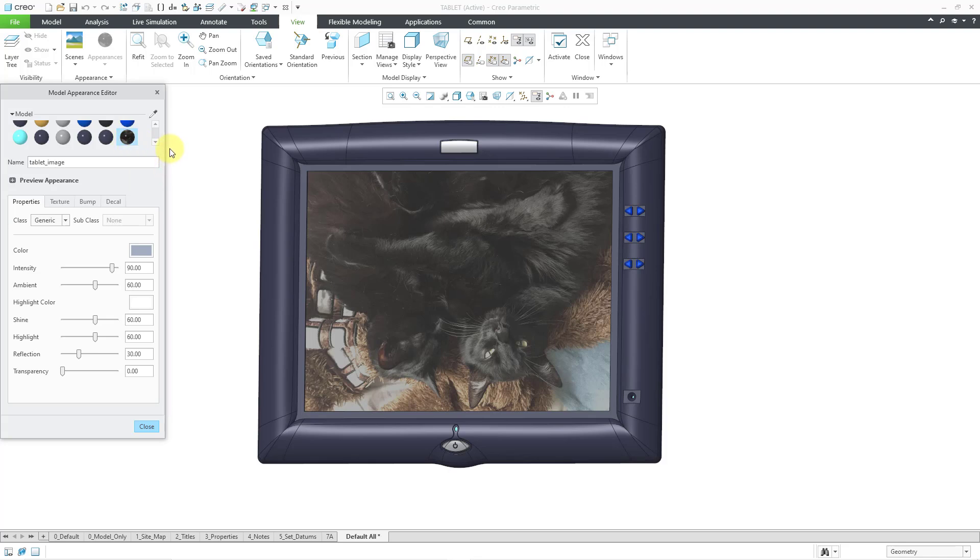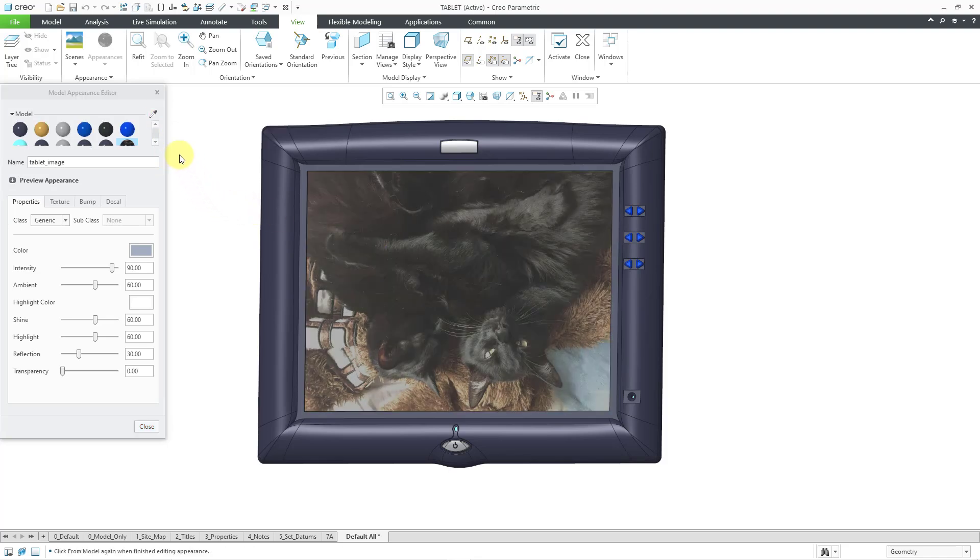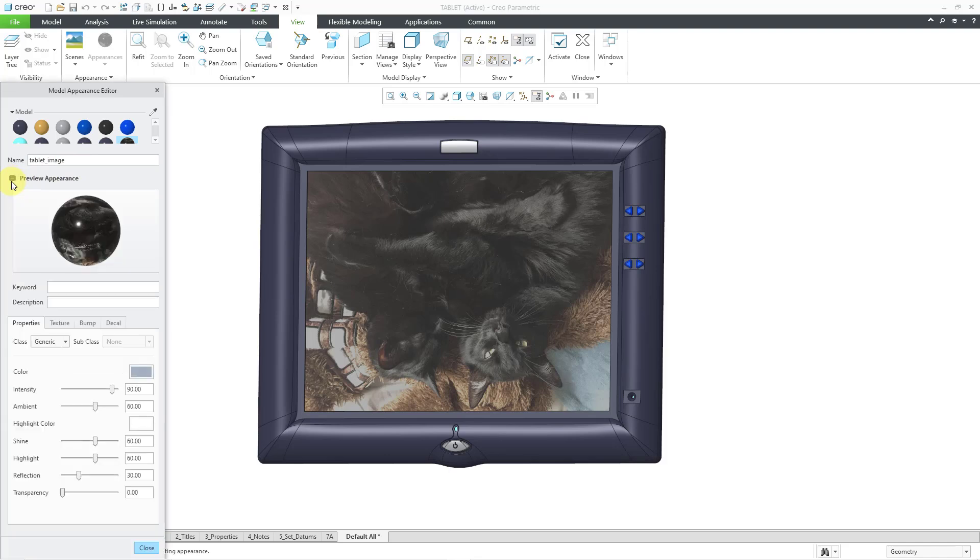If you're not sure which one it is, there is an eyedropper icon that you can use, and you can pick that surface so that it is selected. What will help you know it's the right appearance is if you expand the Preview Appearance, you can see that little ball of what it is. And so again, we have these different tabs on here.